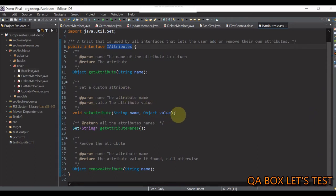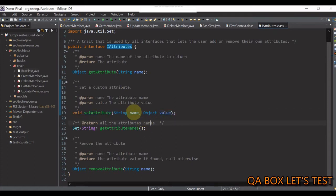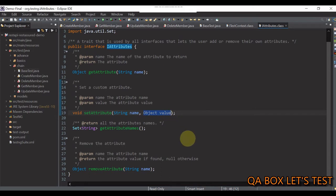So, first method is setAttribute. Now, this method sets a custom attribute. It is similar to adding an element in map as key value pairs. So, this becomes your key and this becomes your value.